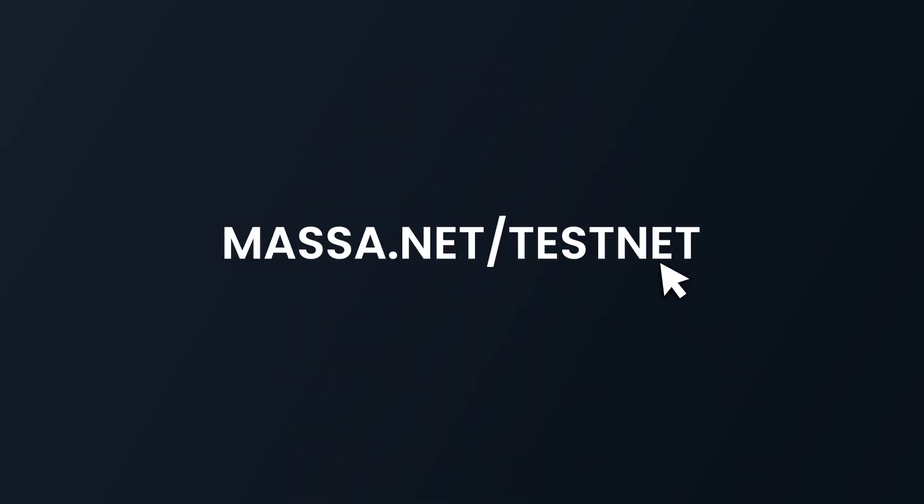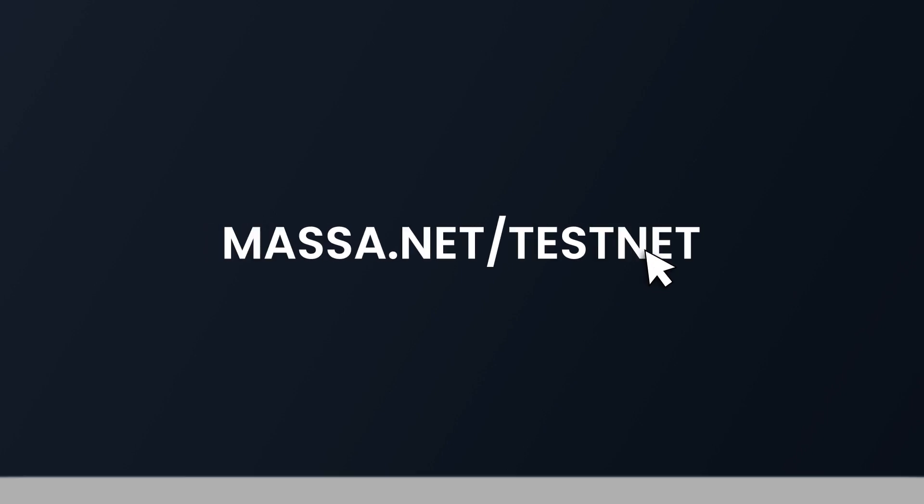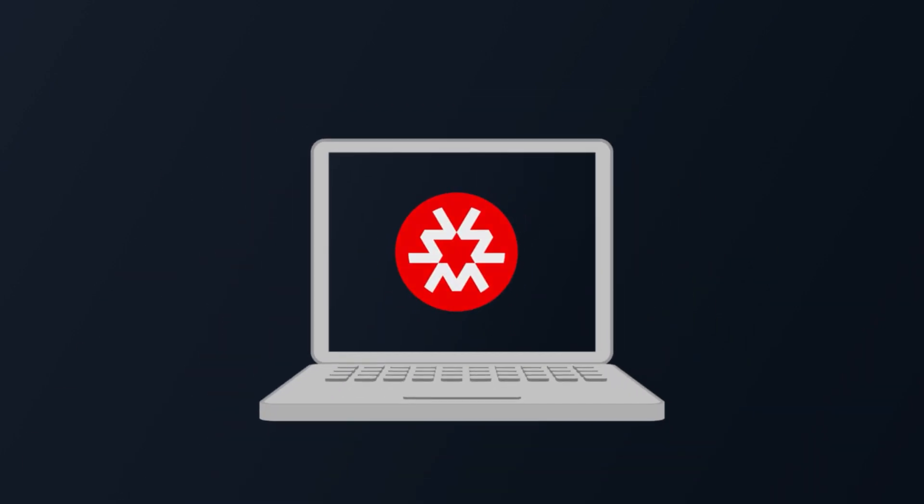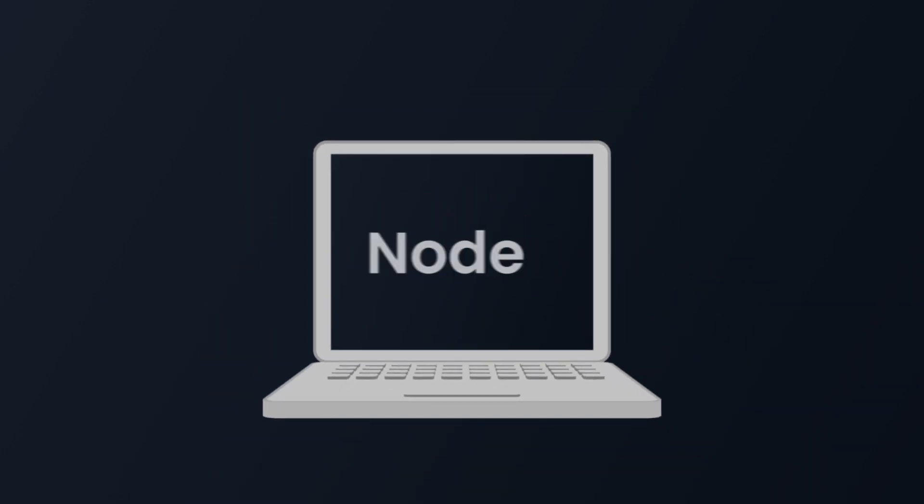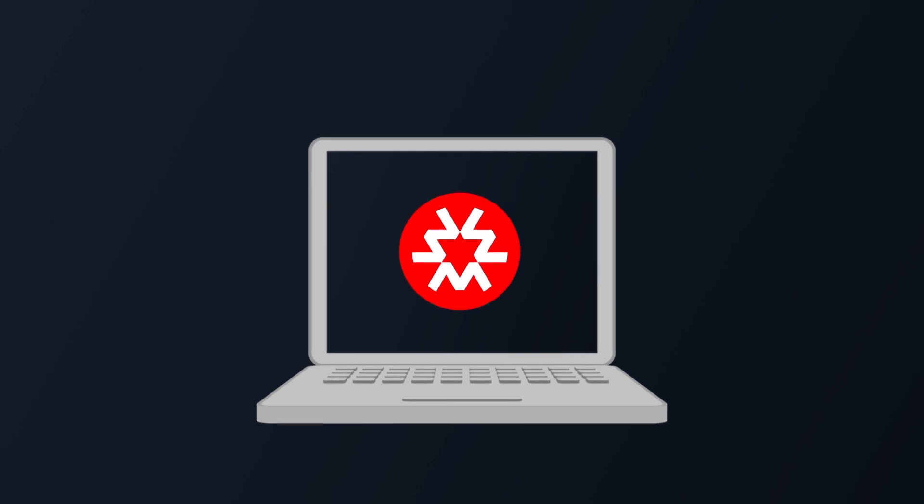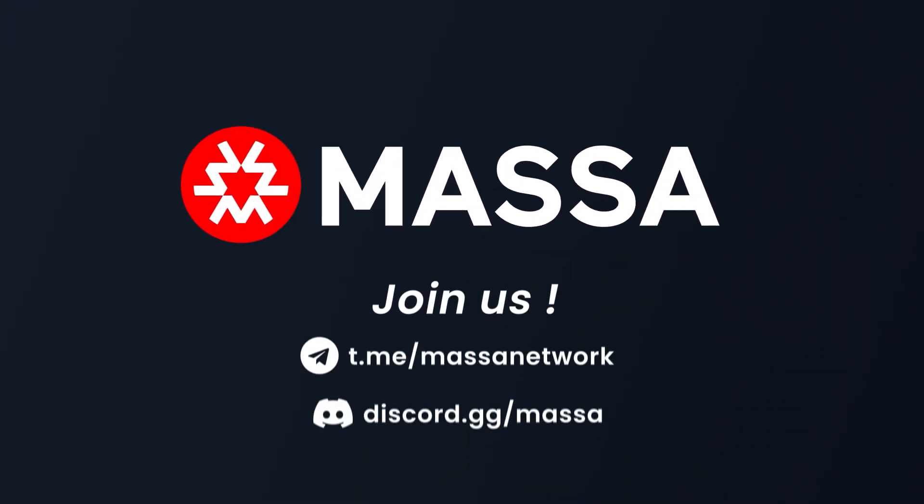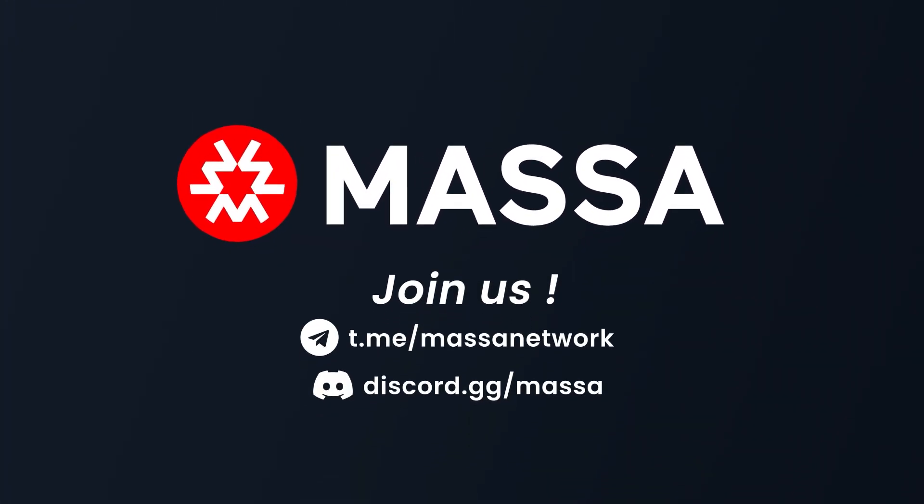Like we mentioned before, our testnet is already live and you can join our awesome community, run a node, and write a smart contract. If you want to know more about our project or simply get in touch with the community, don't forget to join our Telegram channel and our Discord server. Thank you for watching!